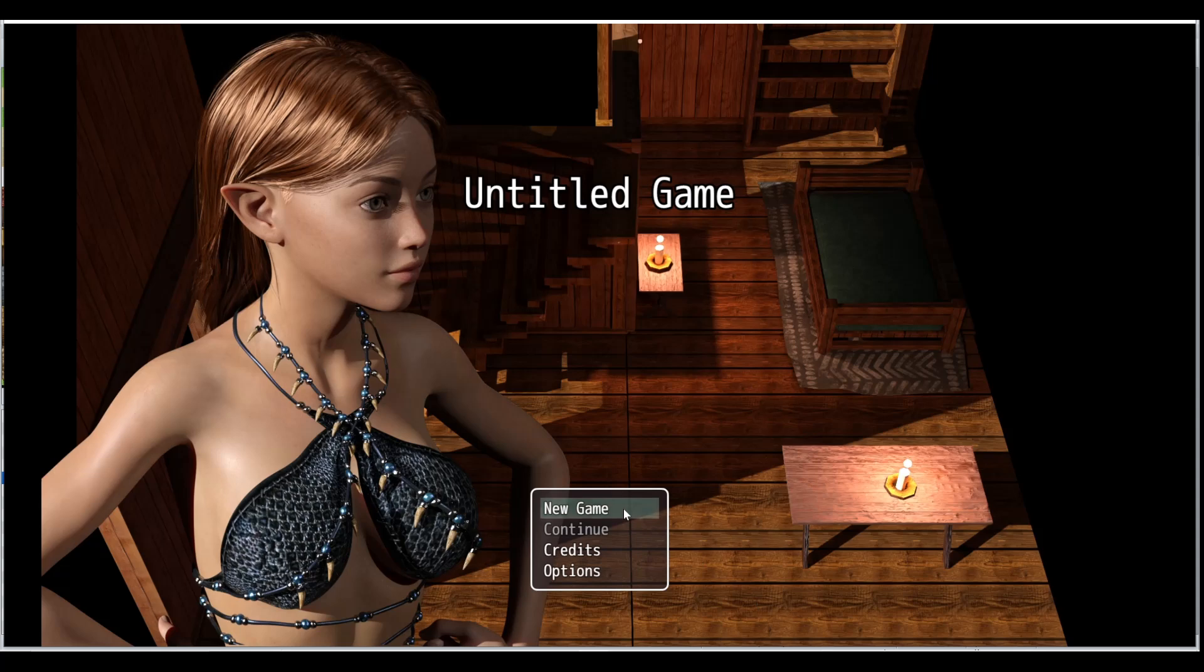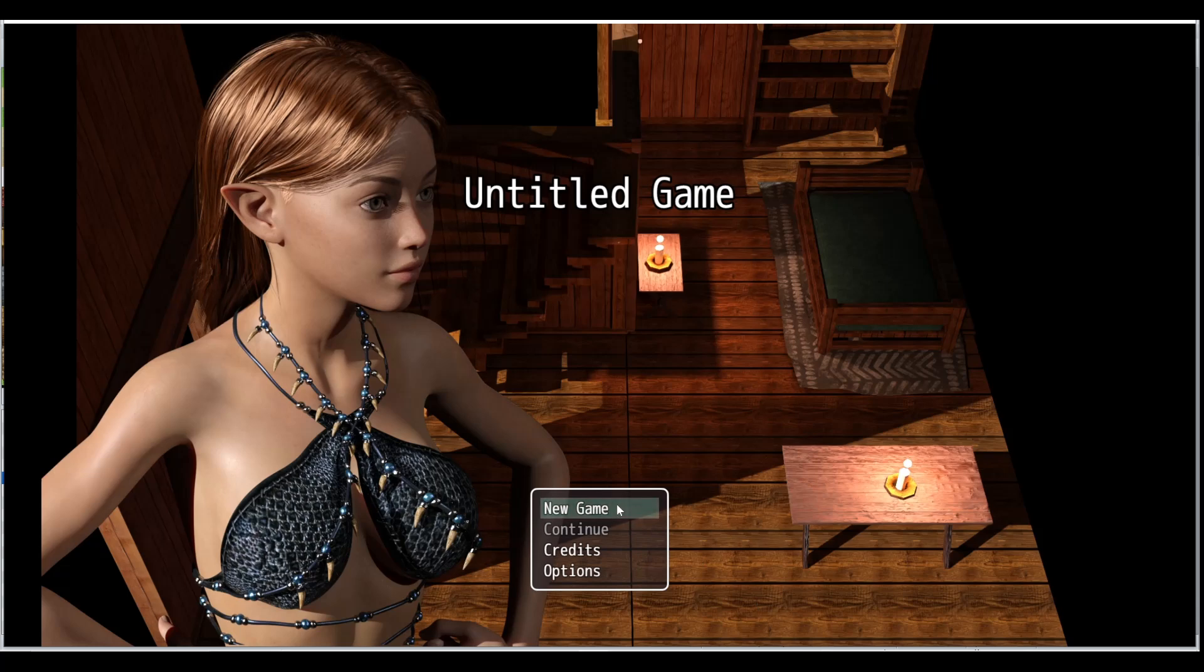I was hoping to be able to do all this stuff very easily in RPG Maker Unite, and it just looks like it's going to be very difficult to do, so I've kind of switched back just to using MV.